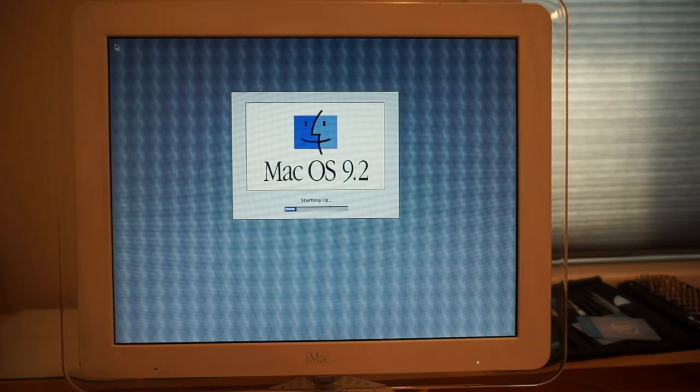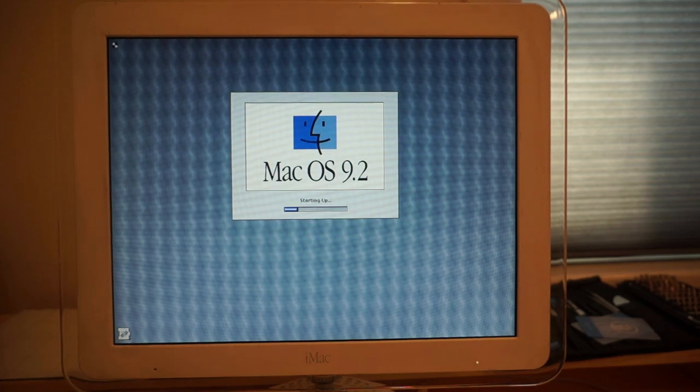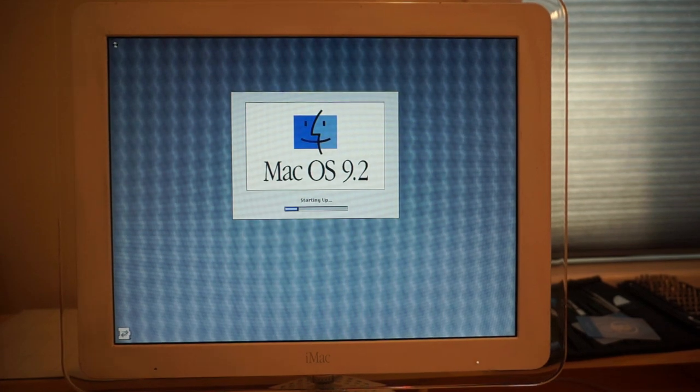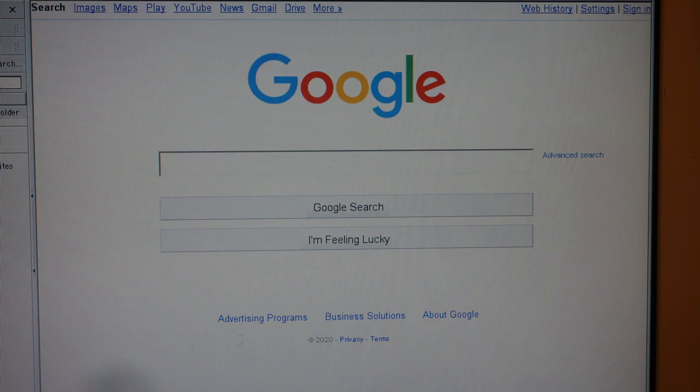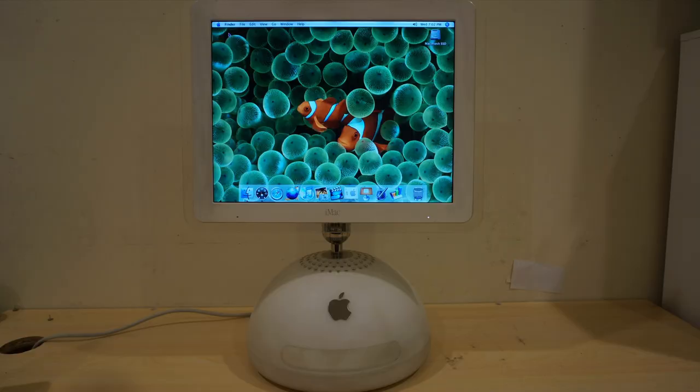This computer can also boot macOS 9. MacOS 9 is great for playing older games and using older applications. Classilla, a more up-to-date web browser, can be used to browse some basic websites, but it doesn't work very well for modern websites.